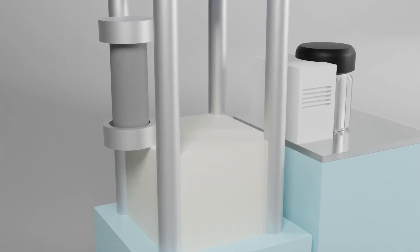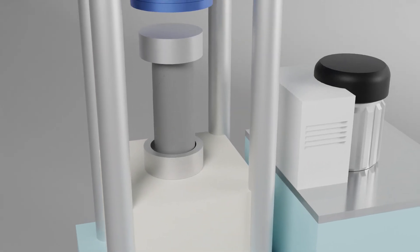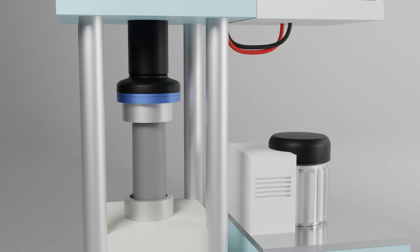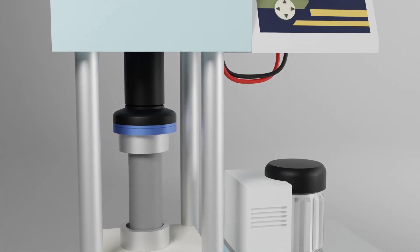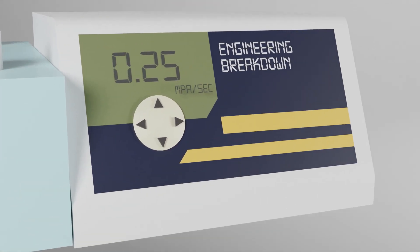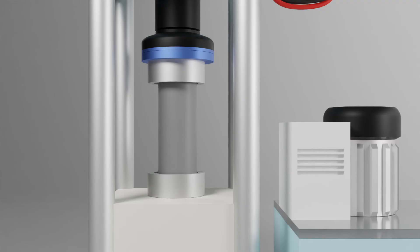Place the specimen at the center of the machine. Start applying continuous load at the rate of 0.25 MPa per second without any shock.